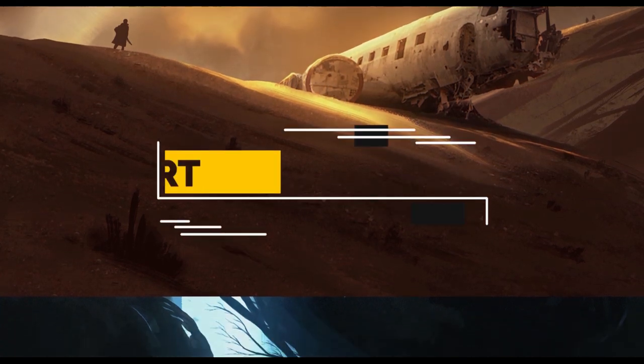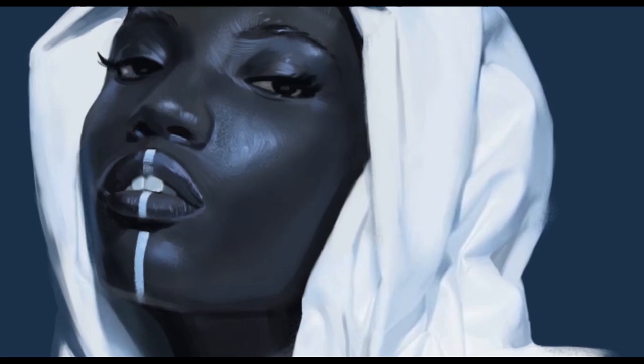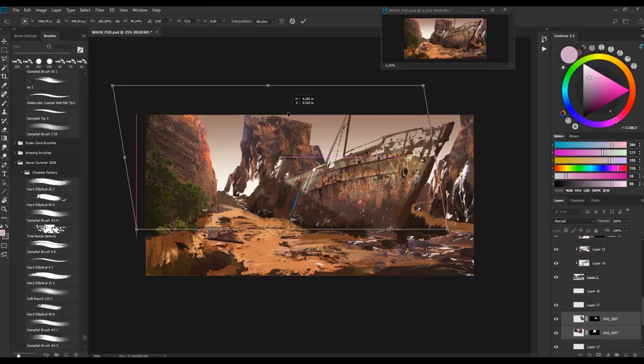Hey, welcome to another episode. My name is Janosch. I'm a concept artist working in video games and film. Currently I'm working for a company called VUGA and on a daily basis I create characters, environments and props.